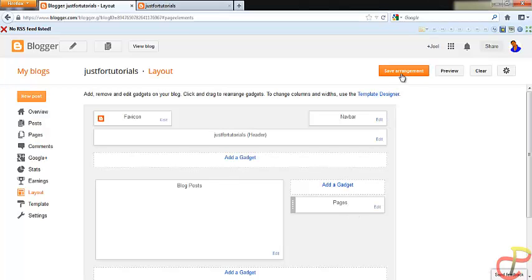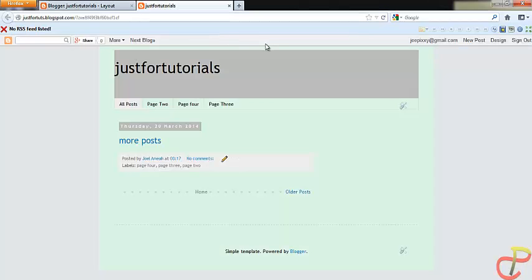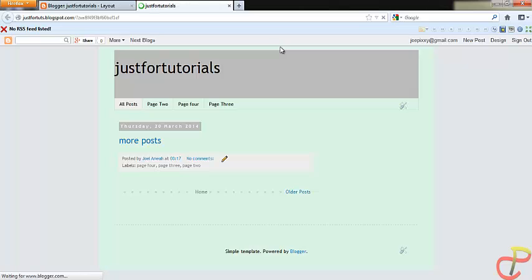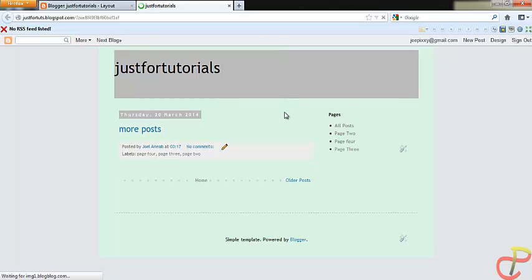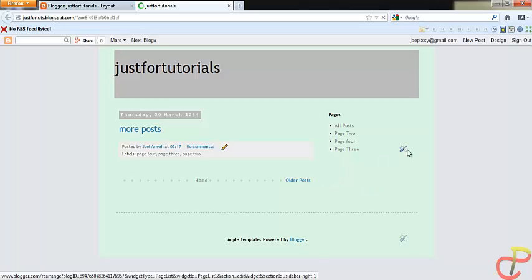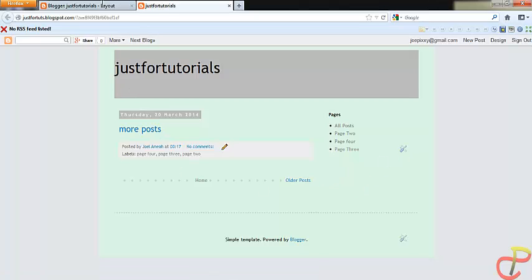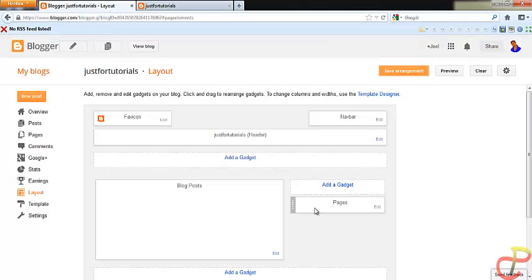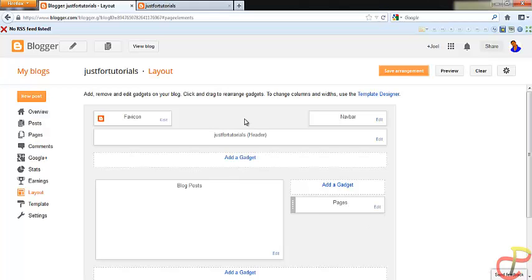Then you save the arrangements. When we refresh the page, all the pages have come as our side links. The one thing is that when you drag the pages tab gadget to the other sidebar, the page should be moved from the top to the side.